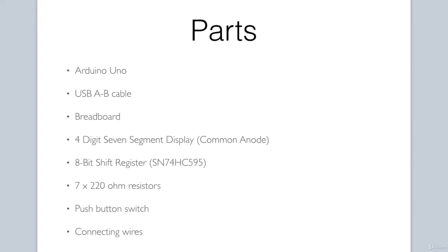Here are the parts we will need: an Arduino Uno, a USB cable, a breadboard, a four digit seven segment display, an eight bit shift register—we will be using the 74HC595 shift register—seven to twenty ohm resistors, a push button switch, and connecting wires.